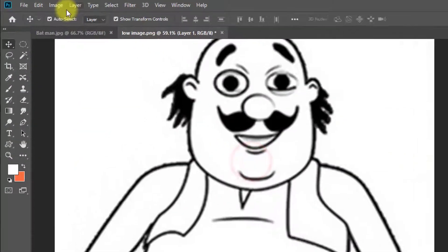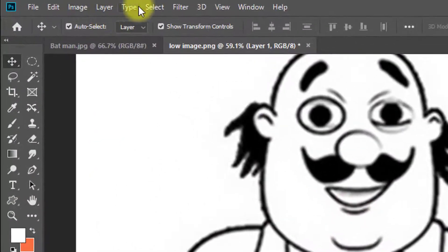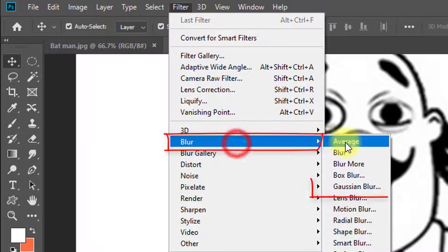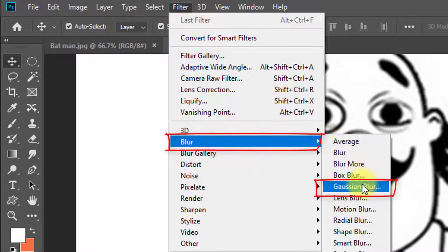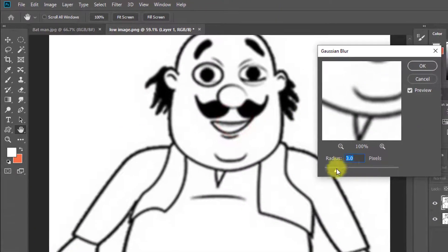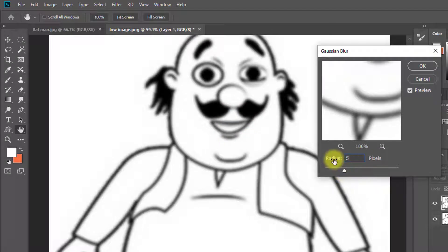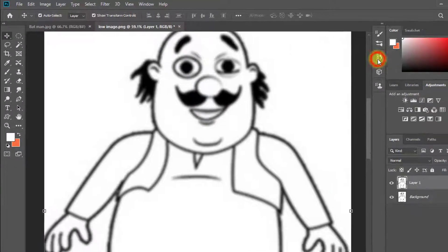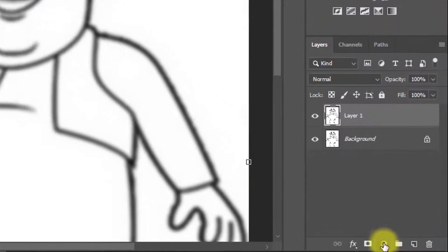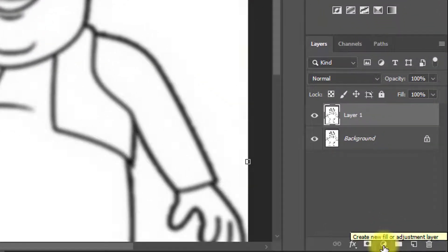Now go to Filter, then Blur, then Gaussian Blur. Set the Gaussian Blur radius to 5 pixels. Then click OK. And now click on the Adjustment Layer.